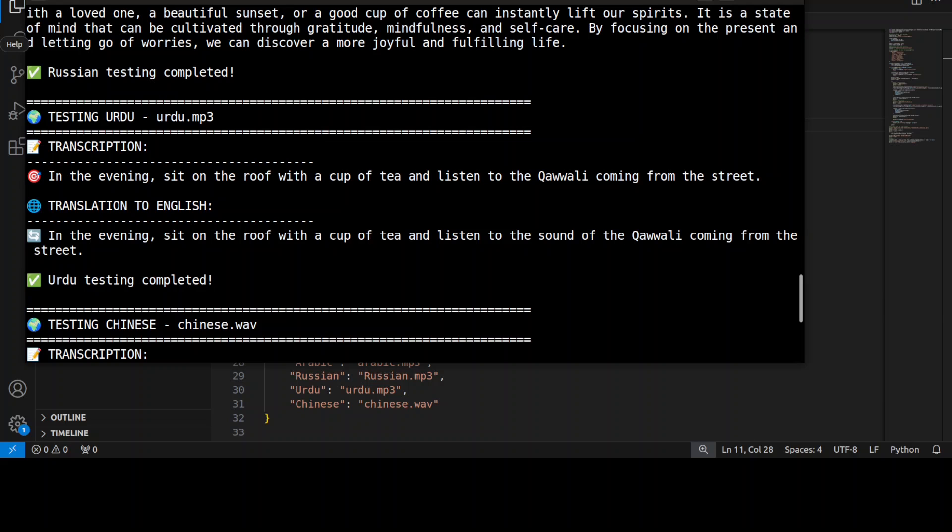Let's now try out Urdu. [Urdu audio plays] So the transcription—of course it cannot write Urdu, it seems—but the translation is quite good in English, by the way. That is very amazing. This is a very interesting bit: if it doesn't know how to really transcribe it in that native language, it just translates it into English.